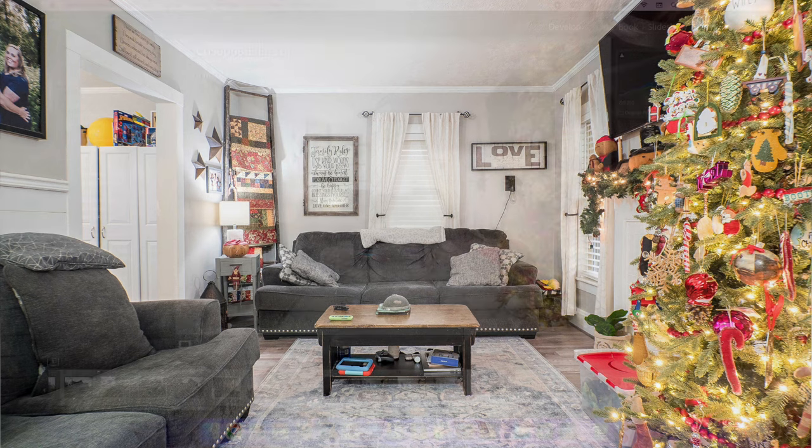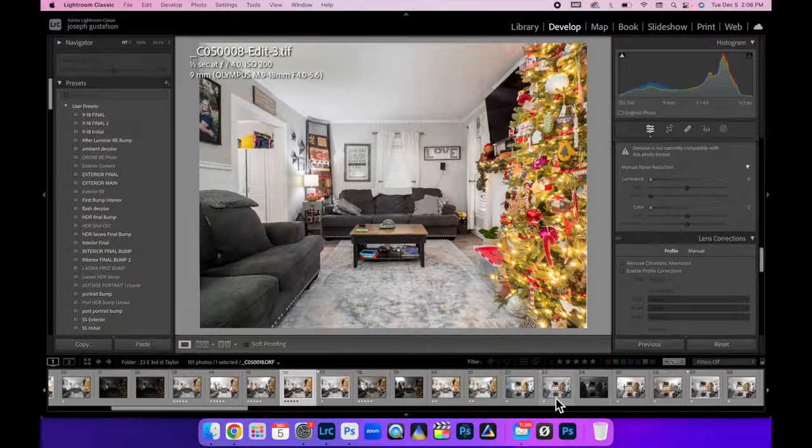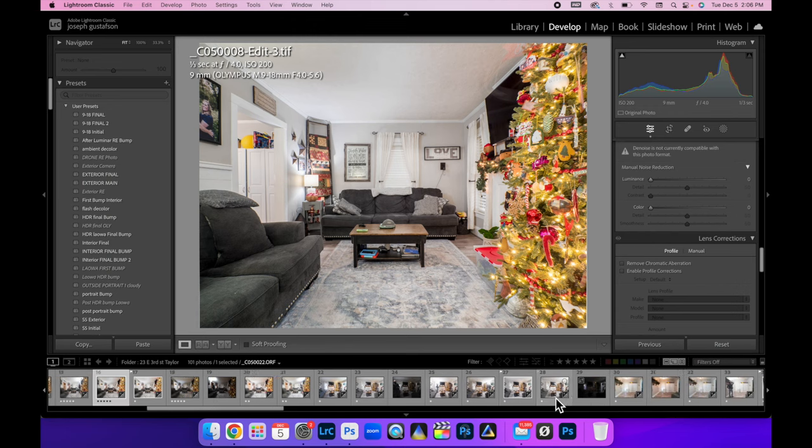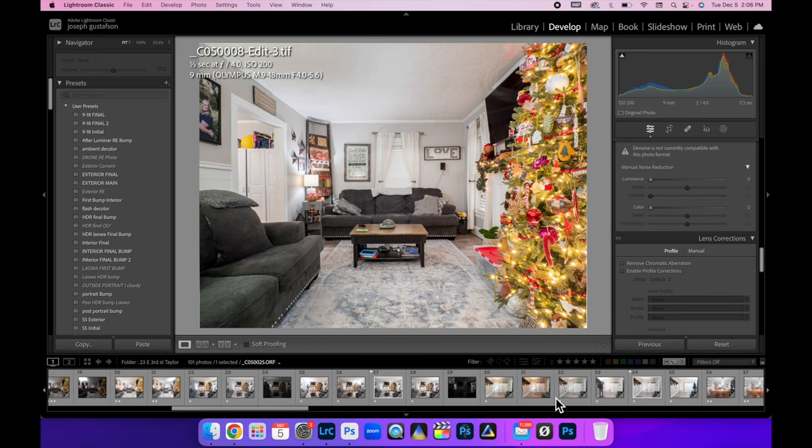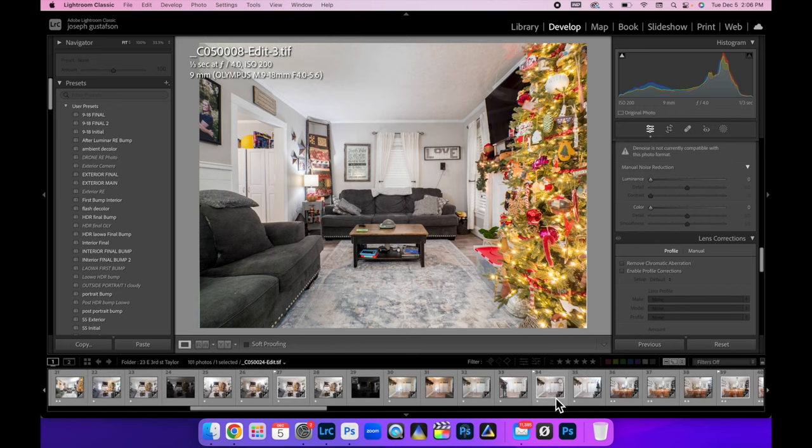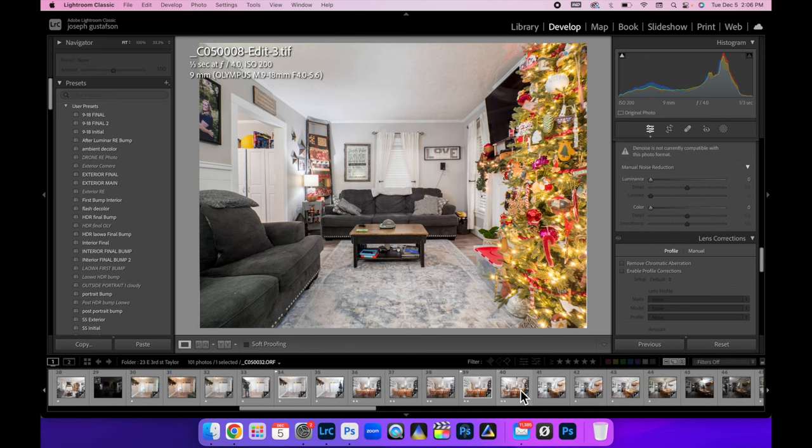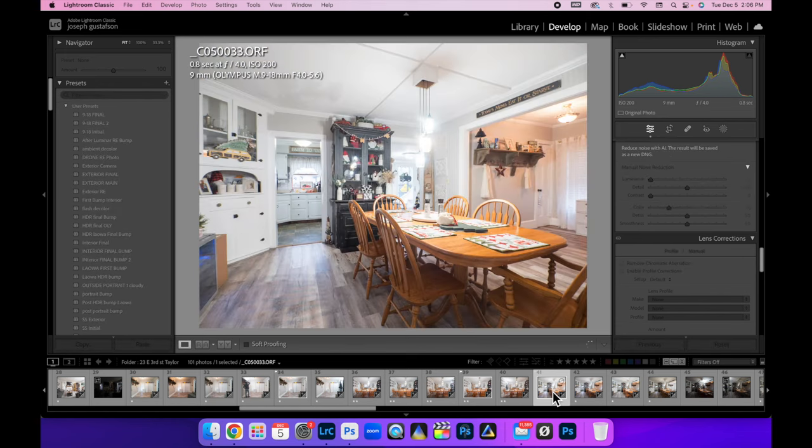So I want to show you one more example. We're not going to run through the whole editing, but I want to show you, I think it was, yeah, this image right here.